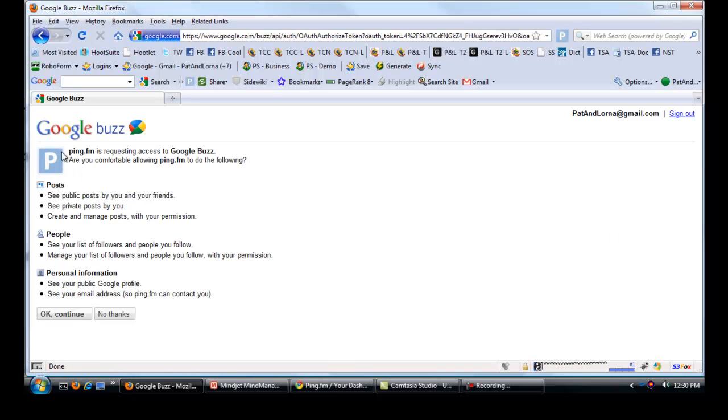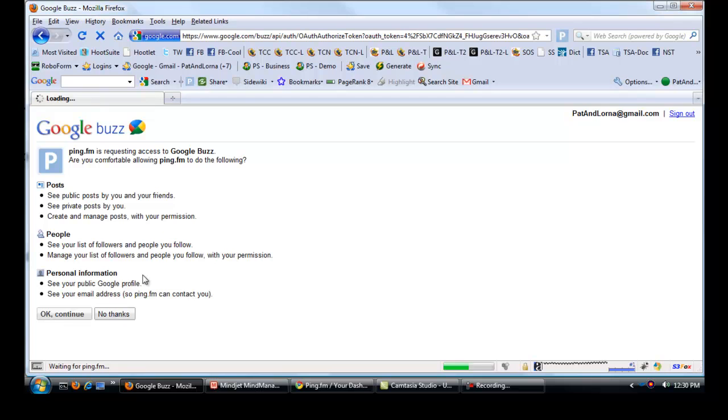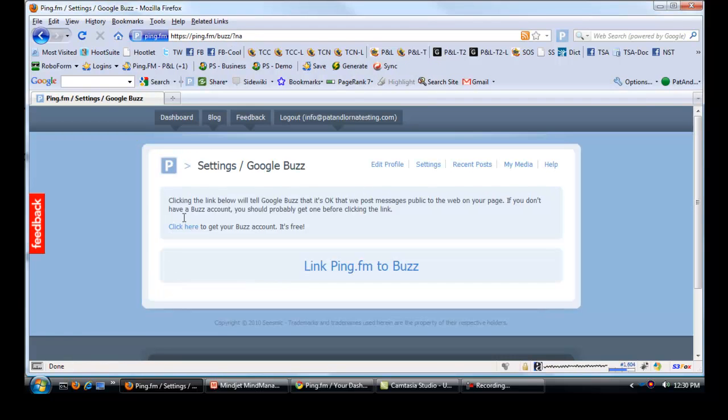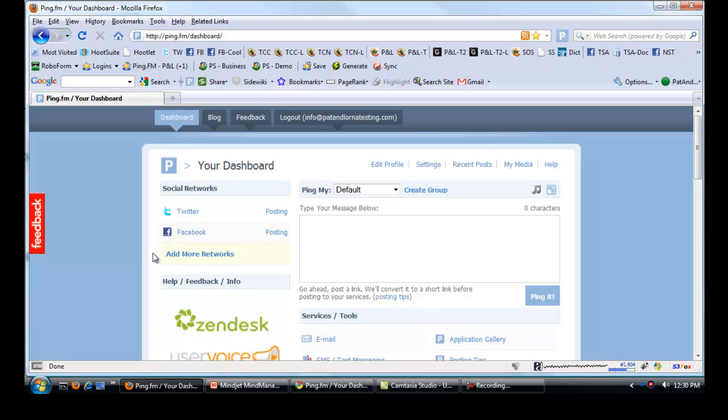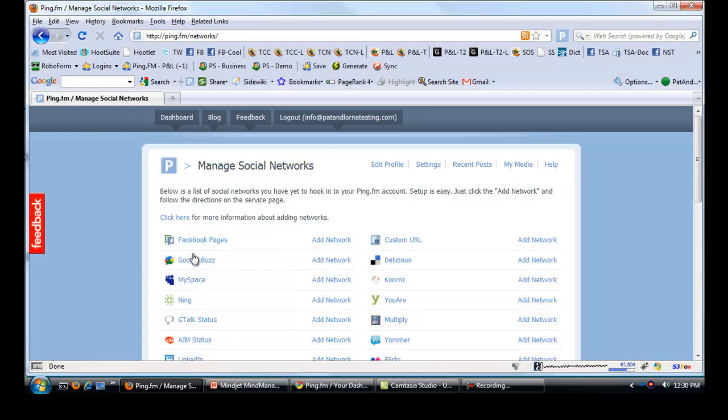Ping.fm is requesting access to Google Buzz. Do I want to allow it? I'm going to say no in this case because I already have it on my main account. I don't want to mess up anything that I currently have. So Google Buzz won't be on here, and you just keep going through this and keep adding more networks.